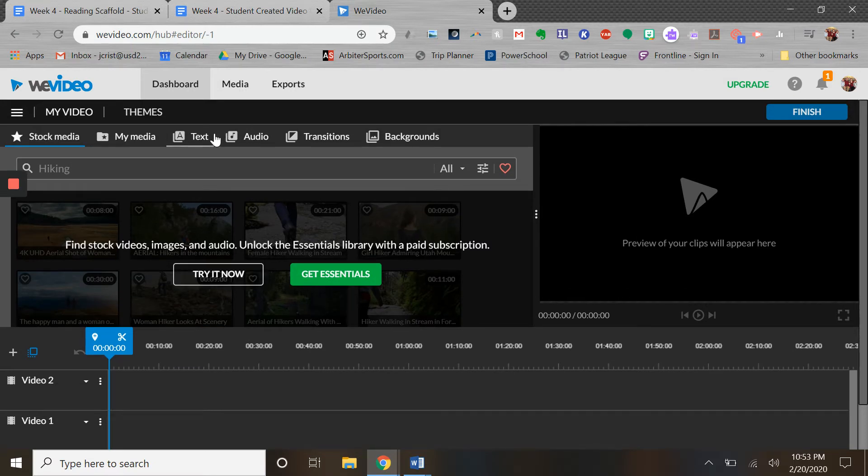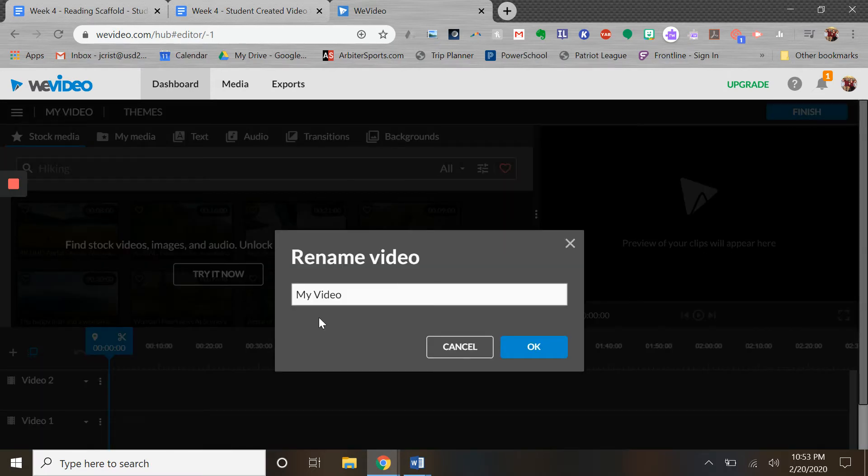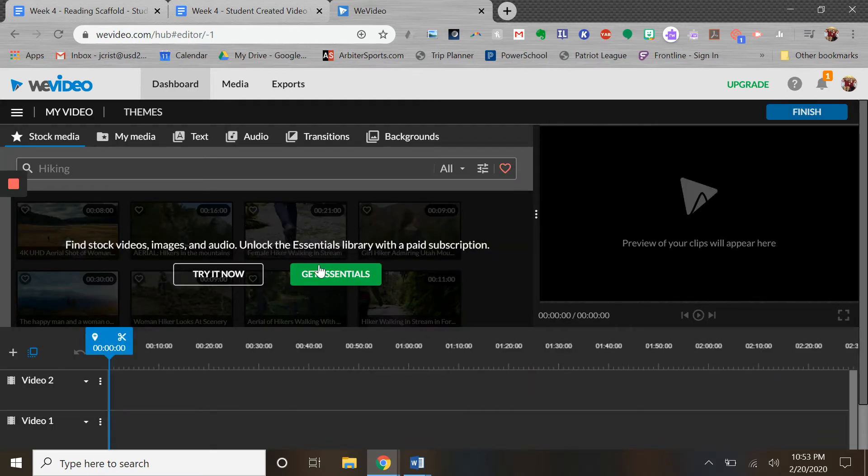I just want to go through some of these menus up here. The first thing you can do right here - it's called My Video - you can click here and we can rename the video, so you can rename your project there if you want to. It is cloud-based, so it does automatically save all the time as you're making changes.